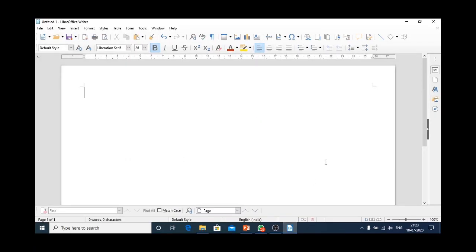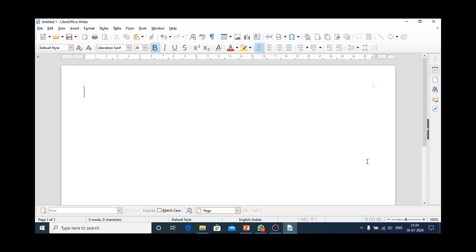This is the screen of Libre Office Writer, or we can say it is a Libre Office Writer window. Let's study about the parts of Libre Office Writer. The first part is the blank area or the white area that is used for typing text, known as document area.